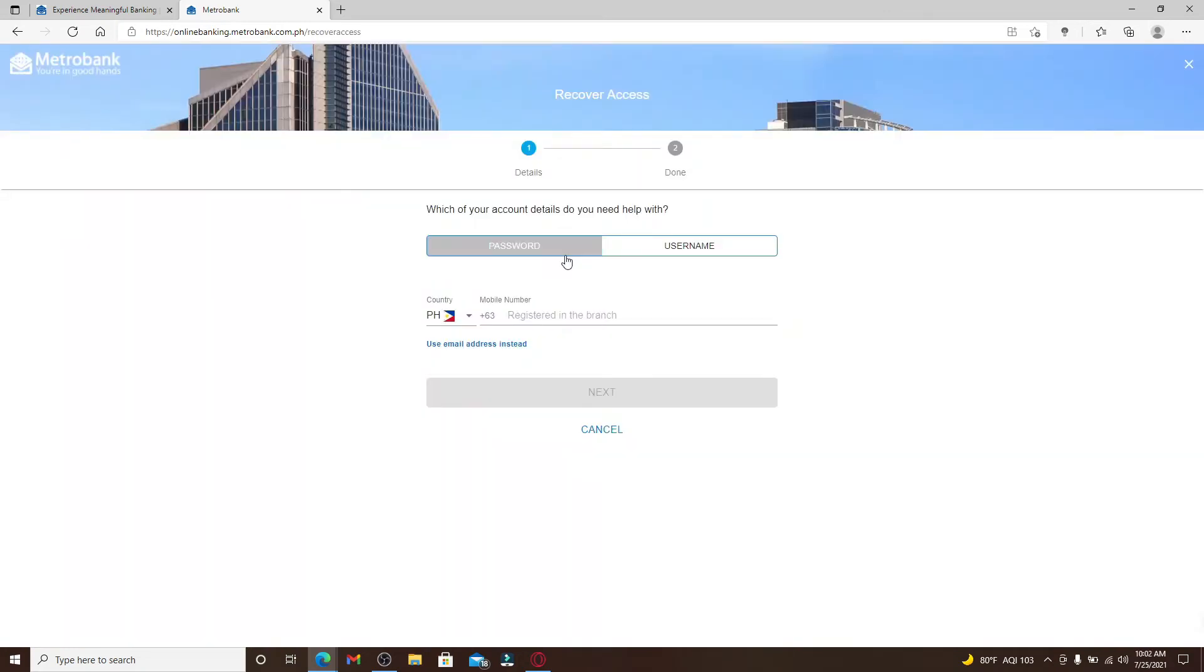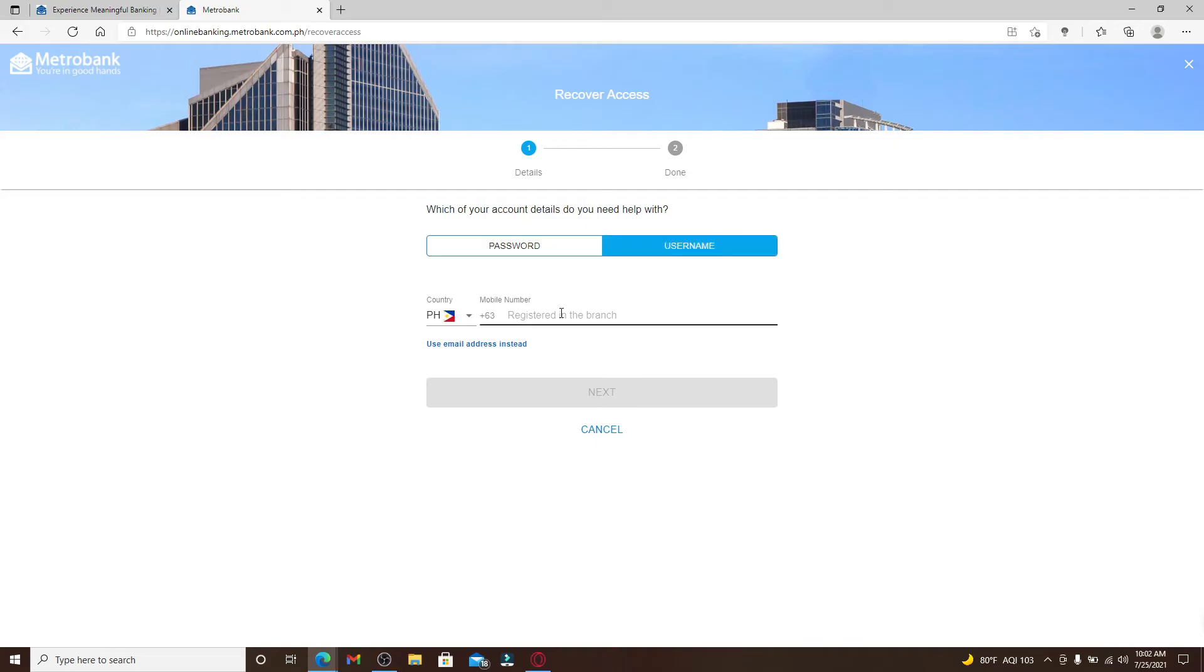Now from this page, you can either select your password option or username. In case you've forgotten your username, you can click on this Username tab and go ahead and type in your phone number in the text box.